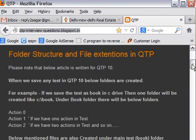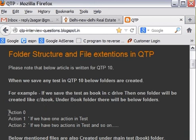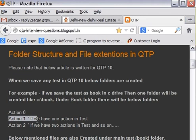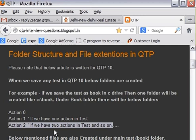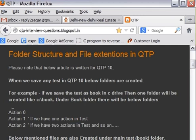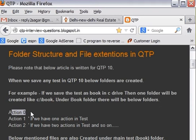Now when we save any QTP test, below folders are created: Action 0, then Action 1 and Action 2 if there are two actions in the test. So by default there are two actions, Action 0 and Action 1. Now the significance of Action 0 is that it determines the sequence in which the actions execute. Like for example, we can choose whether to execute Action 2 first and then Action 1, or we have to execute Action 1 before Action 2.